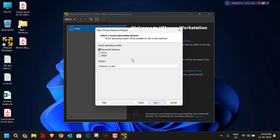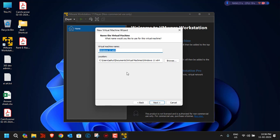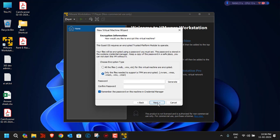Click Next. It will ask you to give your virtual machine a name — we'll leave it as 'Windows 11 x64'. It also asks for the storage location; by default it's stored in the Documents folder under Virtual Machines. We'll keep the default location and click Next.